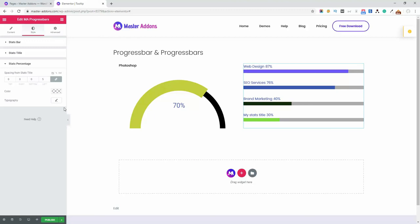So I hope you understand when and how you can use progress bar and progress bars wisely in your web page. And don't forget to contact us if you need any help regarding this progress bar or progress bars element.